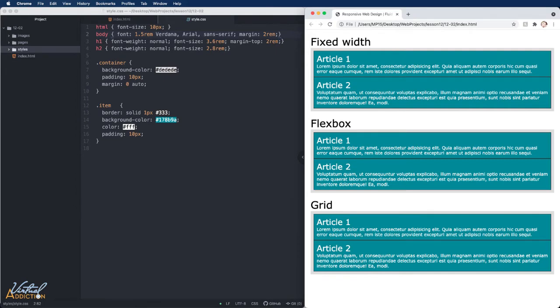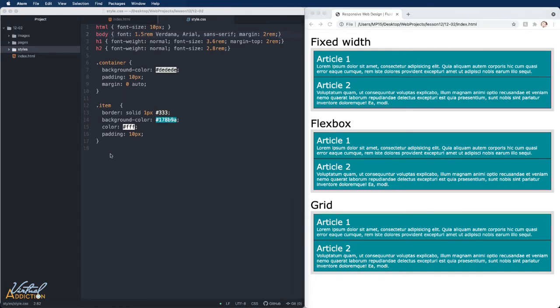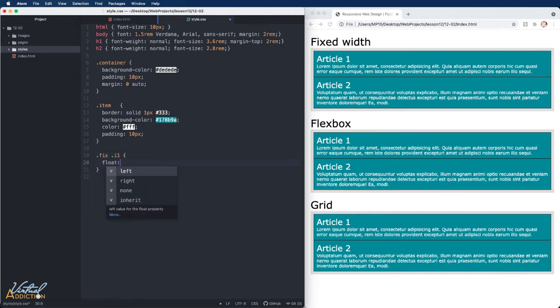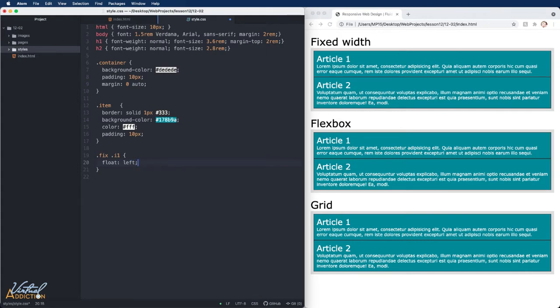We'll start off with trying to get our fixed width layout to be a two column layout and we'll try to get it to be responsive. Now there are a number of ways that you can accomplish this. What we'll do to start off with is we're going to go ahead and we're going to target the articles that are children of fixed width. So I will use .fix, .i1, and .i2. I'm going to tell the i1 element to float on the left and I'm going to tell the i2 element to float on the right.